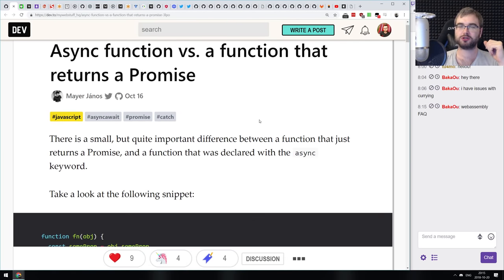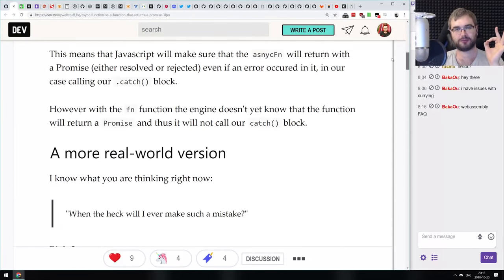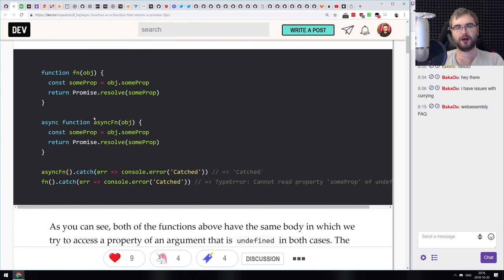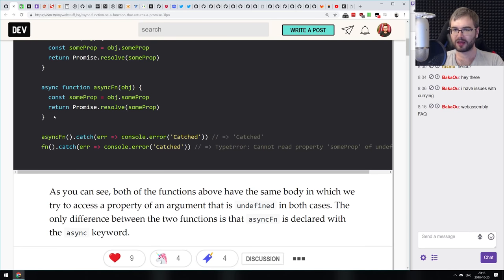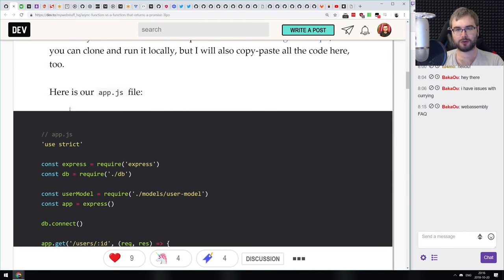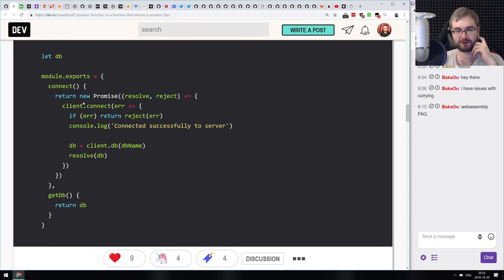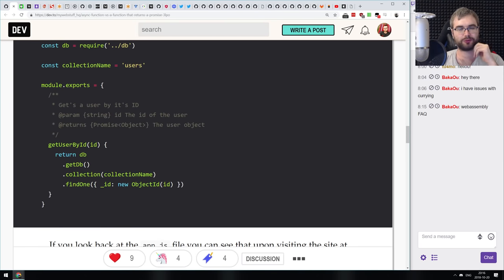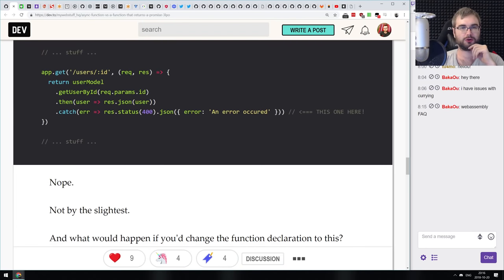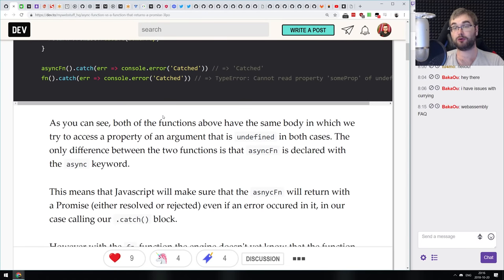Next is 'Async Function Versus a Function That Returns a Promise.' It covers one tricky point about writing a function that returns a promise versus an async function that returns a promise. The whole problem is with error handling — those two functions handle errors differently and error bubbling works differently. If you've never worked with both types, this is a pretty good explanation of what the difference is and why it matters.